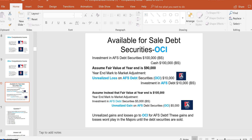For the journal entry: you purchase available-for-sale debt securities with excess cash — debit Investment in Available-for-Sale Debt $100,000, credit Cash $100,000. That's all balance sheet: one asset goes up, another goes down. Now assume fair value at year-end is $90,000 — the bonds went down in value, so you have a $10,000 unrealized loss. Debit Unrealized Loss on Available-for-Sale Debt Securities (that loss goes to OCI, not the income statement) and credit Investment in Available-for-Sale Debt.